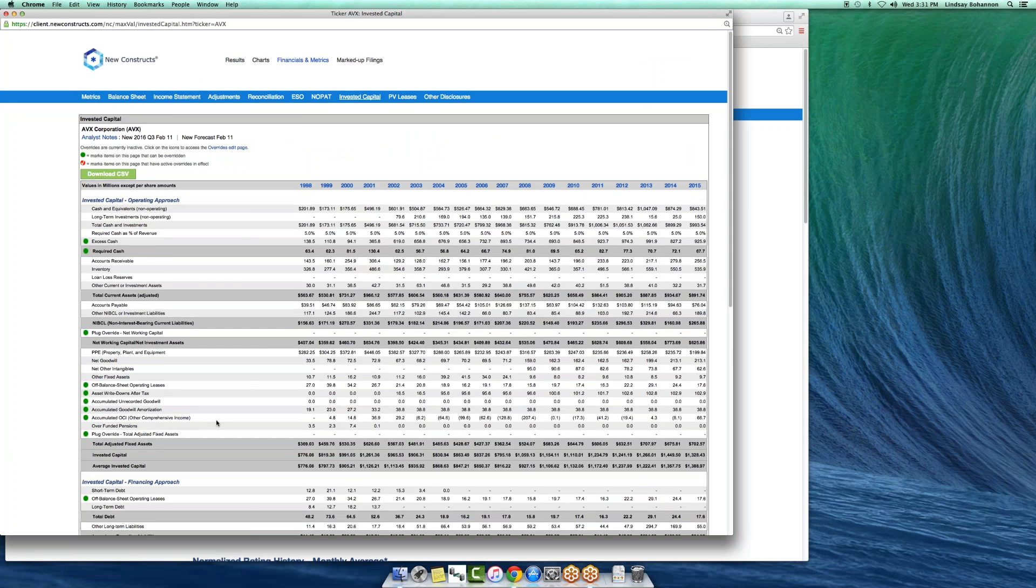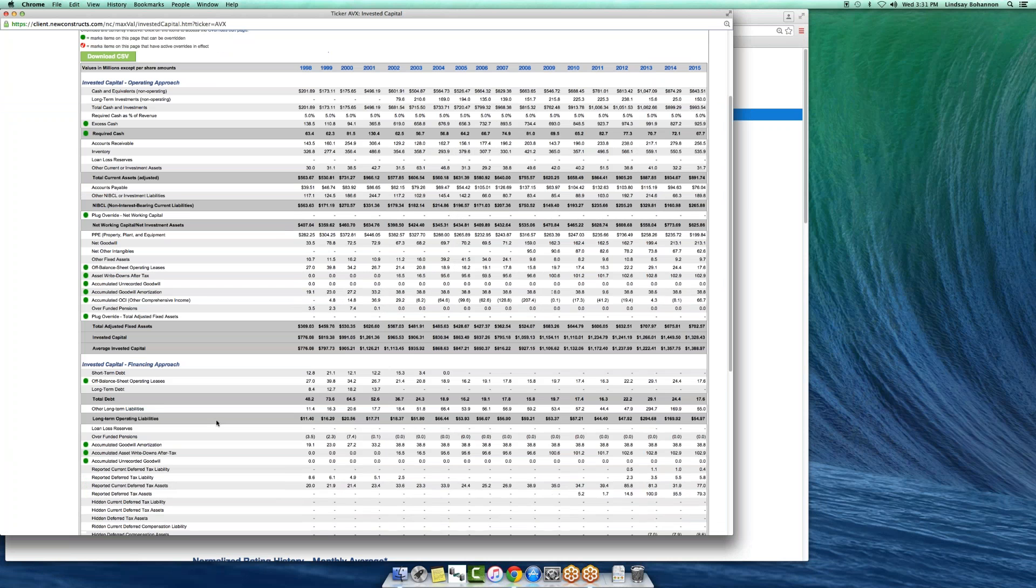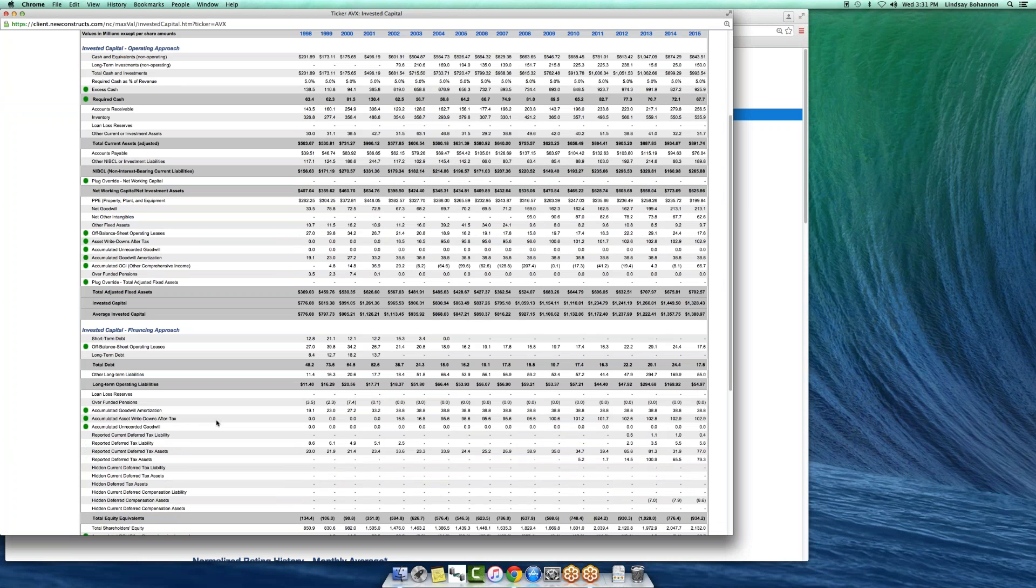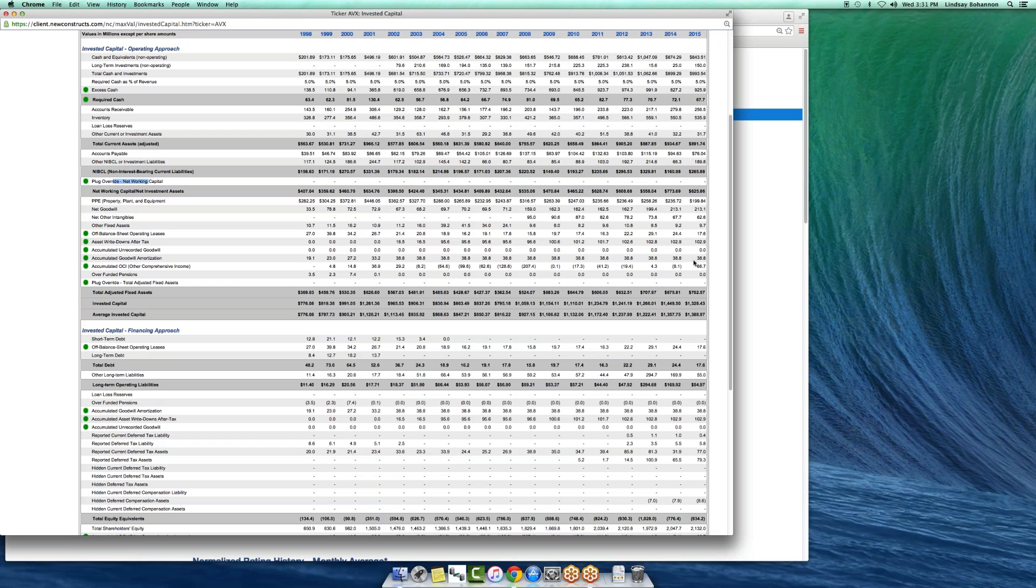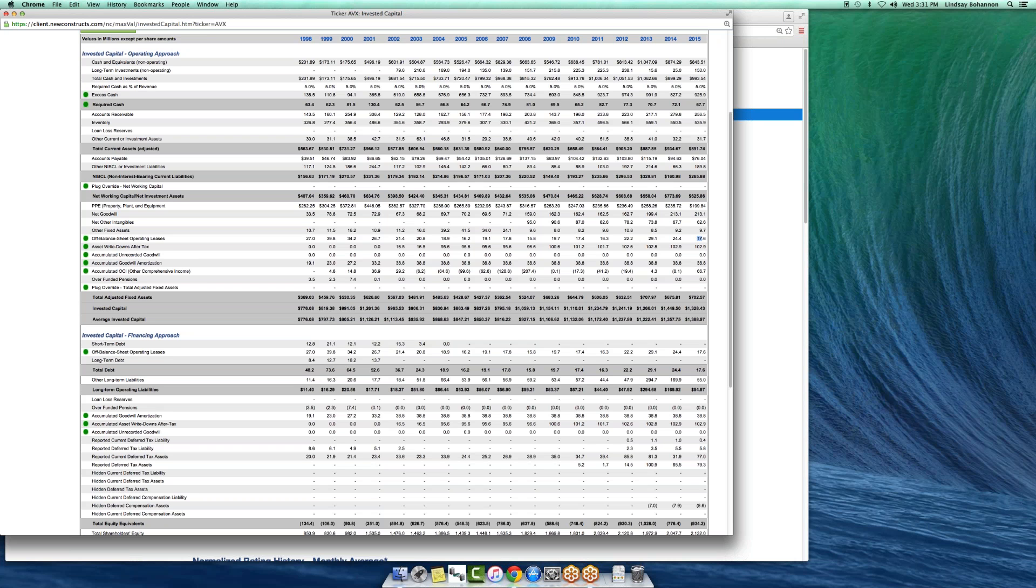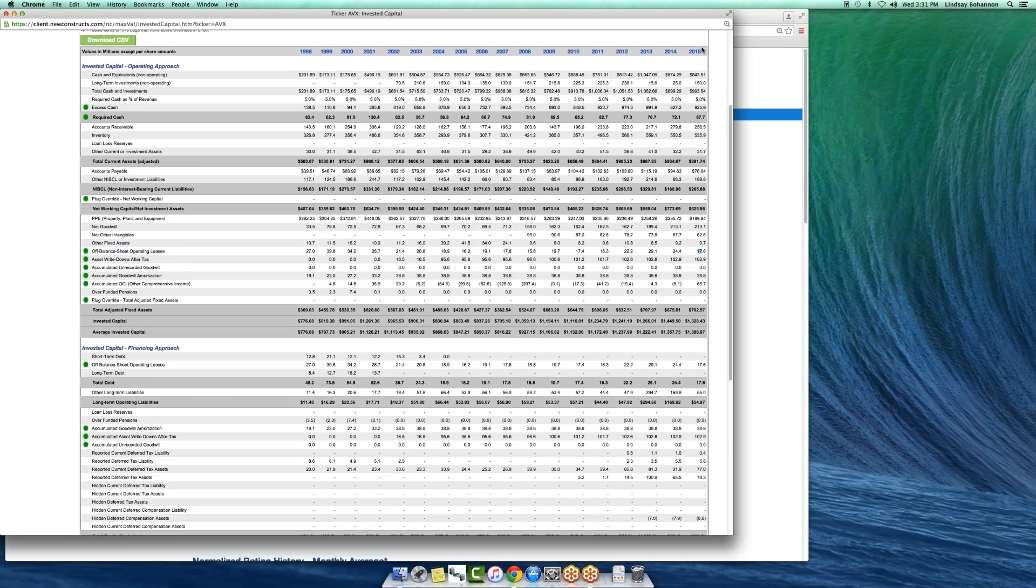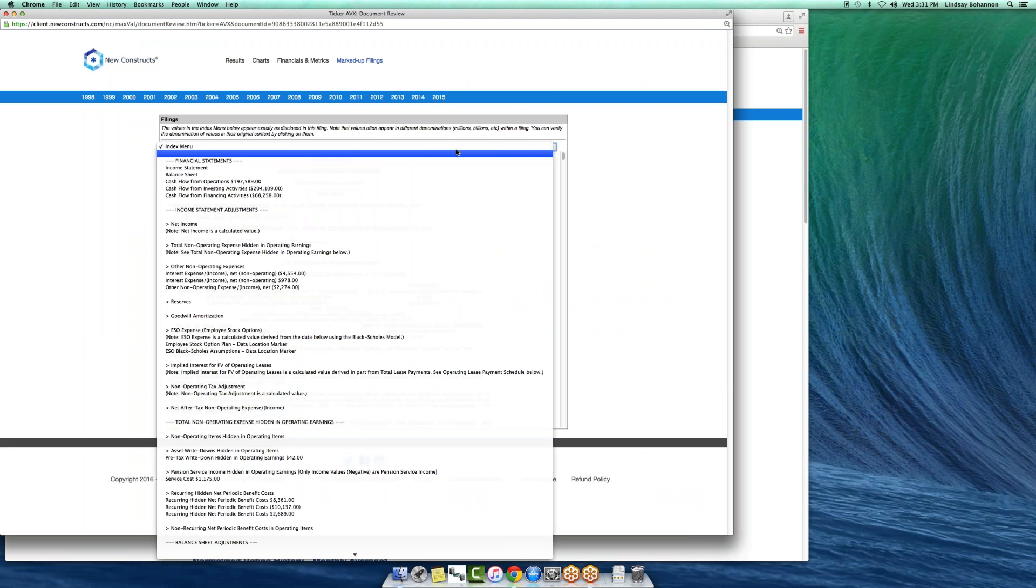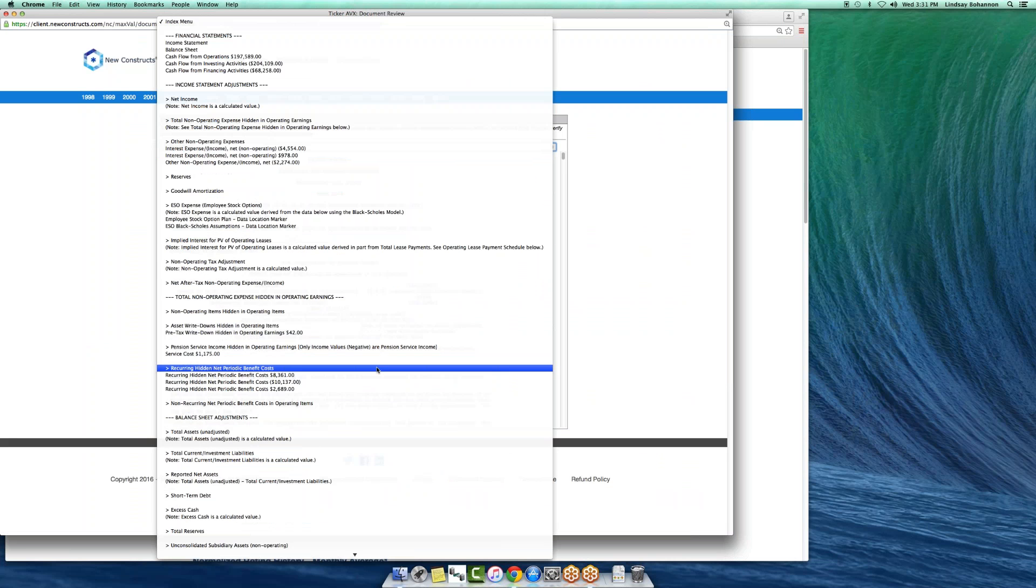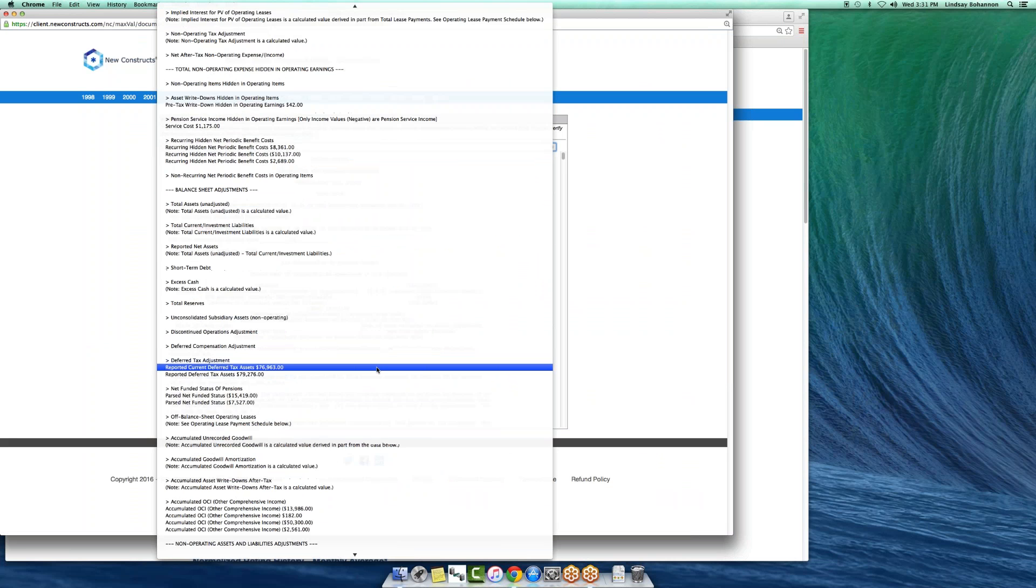That green dot means you can change the adjustment. We even have a plug override for both the fixed assets and working capital side, so you can change either one of those categorically. If you wanted to see where we get data for certain adjustments, click on the header and we can take you straight through to the operating leases section.